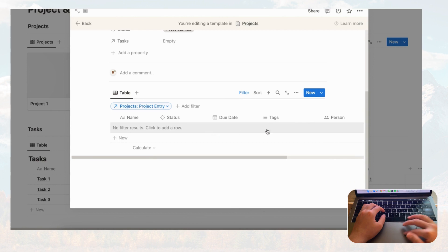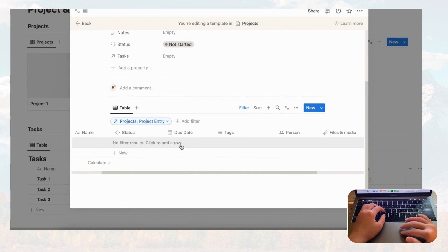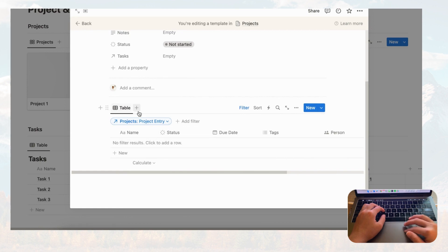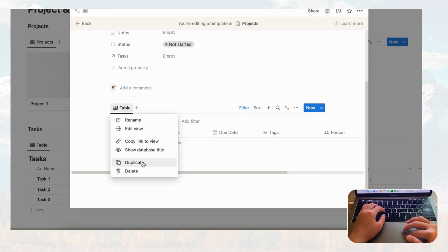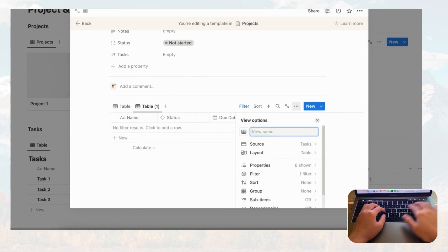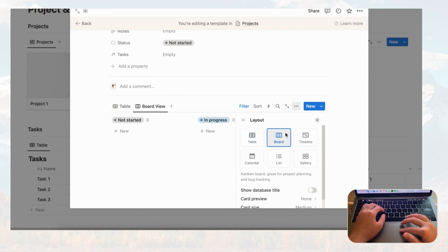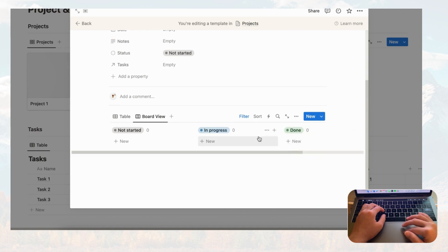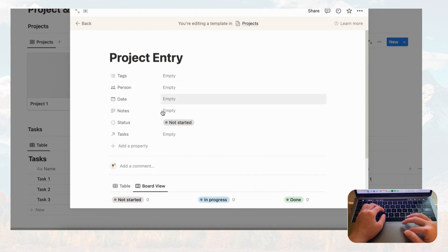We can also add a board view so we can see tasks based on their status. Duplicate this tab, call it 'Board View,' and change the layout to board. The filter is still active, so the board only shows tasks for this project.